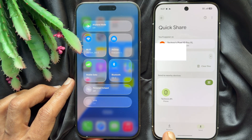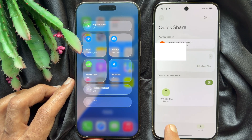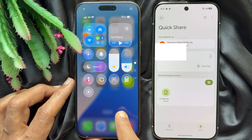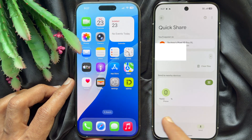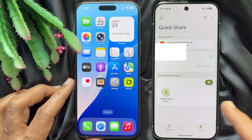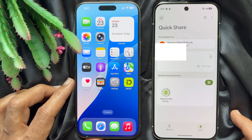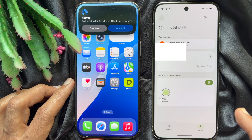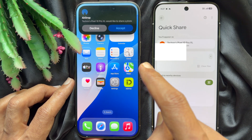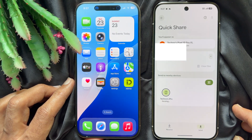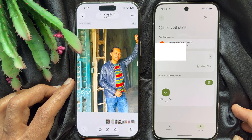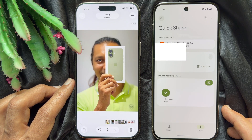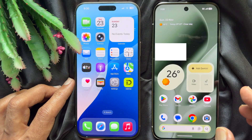You will see your iPhone device name on Quick Share. Tap on your iPhone name. A prompt will appear saying Pixel would like to share a photo — tap Accept. That's it, photo received! These are the steps to transfer photos from iPhone to Android using AirDrop.